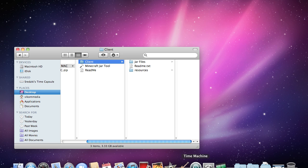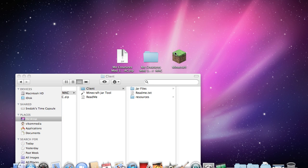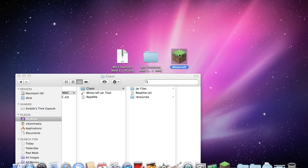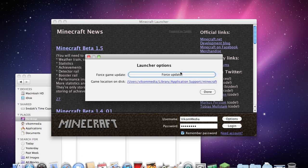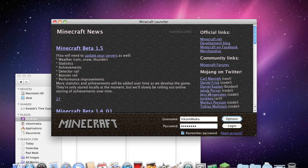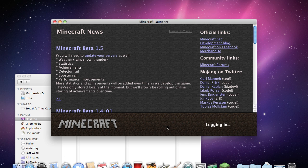First, you're going to want to open your Minecraft and what I'm going to do is I'm going to force update my game. So if you go into options, force update, done and then login.